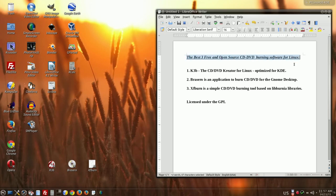Hi guys! In this video I will show you the best 3 free and open source CD DVD burning software for Linux.